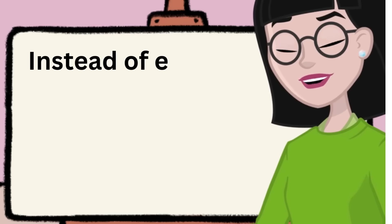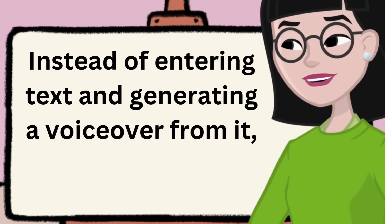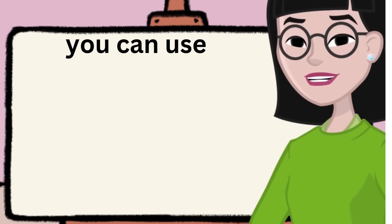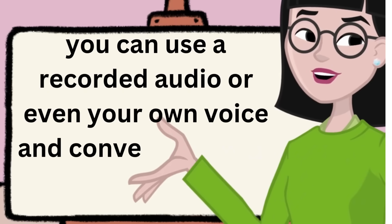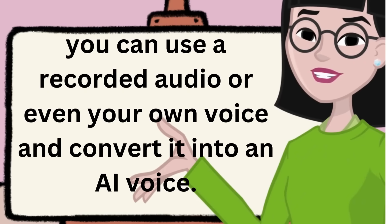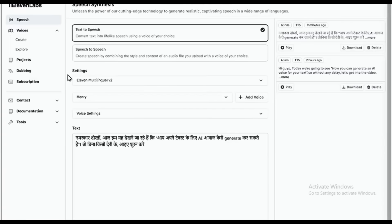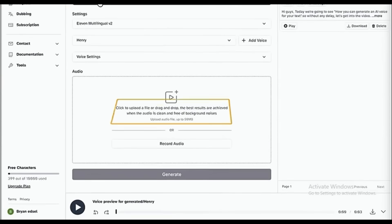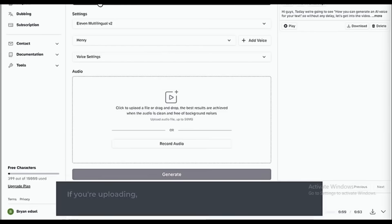Instead of entering text and generating a voiceover from it, you can use a recorded audio or even your own voice and convert it into an AI voice. Here's how it works. Simply pick the speech-to-speech option. Now there are two choices. Either you upload the recorded audio file or click here and record it directly.